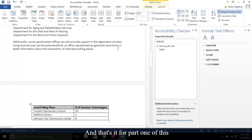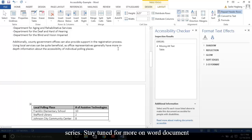And that's it for part one of this series. Stay tuned for more on Word document remediation.